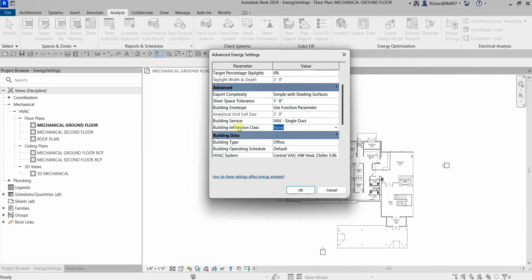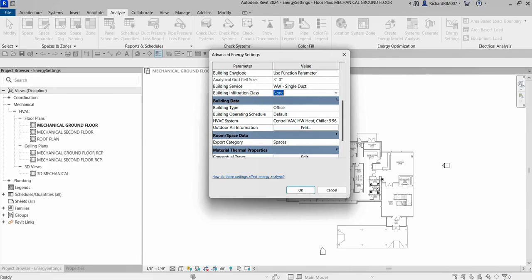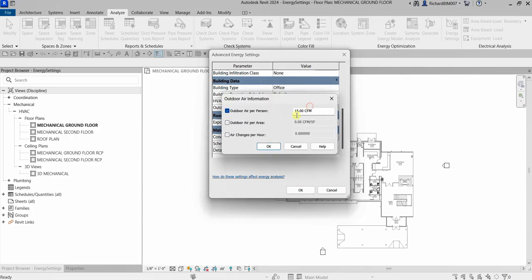That's how you specify the Building Infiltration Class. You also have Building Service, where you specify the heating and cooling system for the building. You have Building Data where you specify the Building Type that most closely reflects the planned usage — this is a default for the entire project. You can also specify the Building Operating Schedule and the HVAC system for the project.